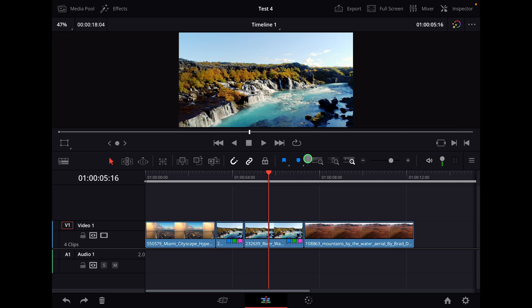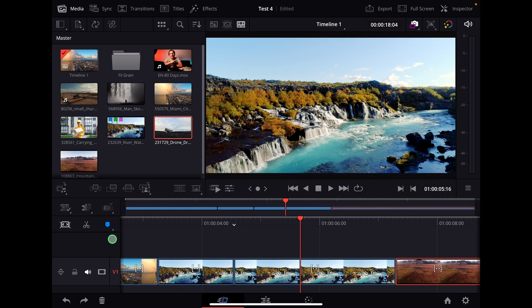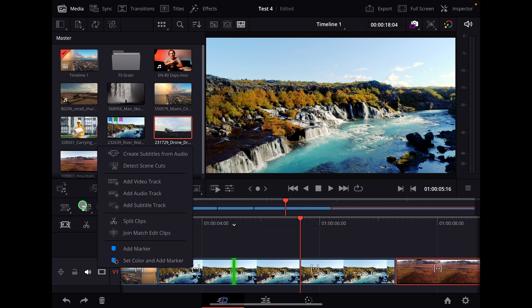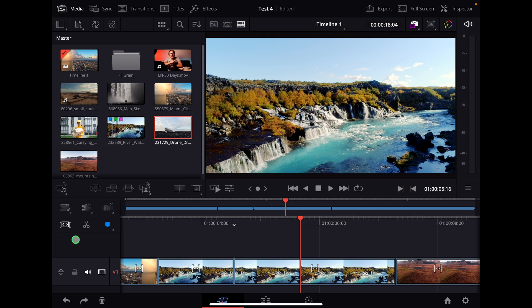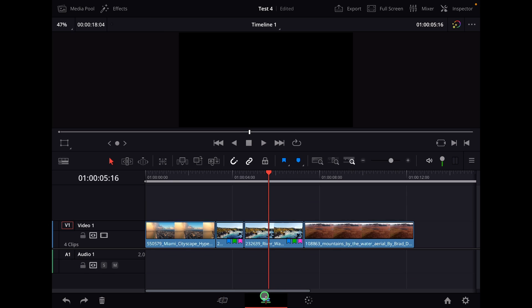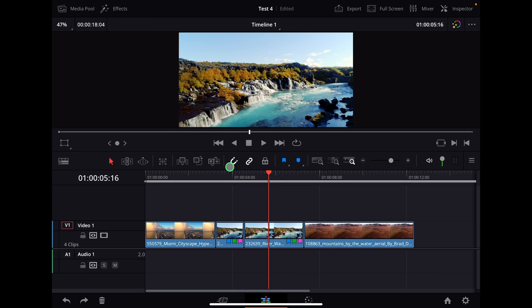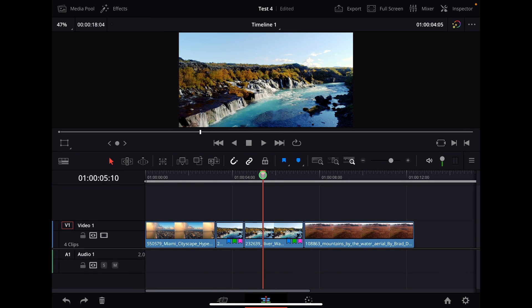In yesterday's video I explained everything about markers and you can use markers in the cut page. There's this icon here and there's also another icon here. I will not go over that one but there's basically three different ways how you can use markers.